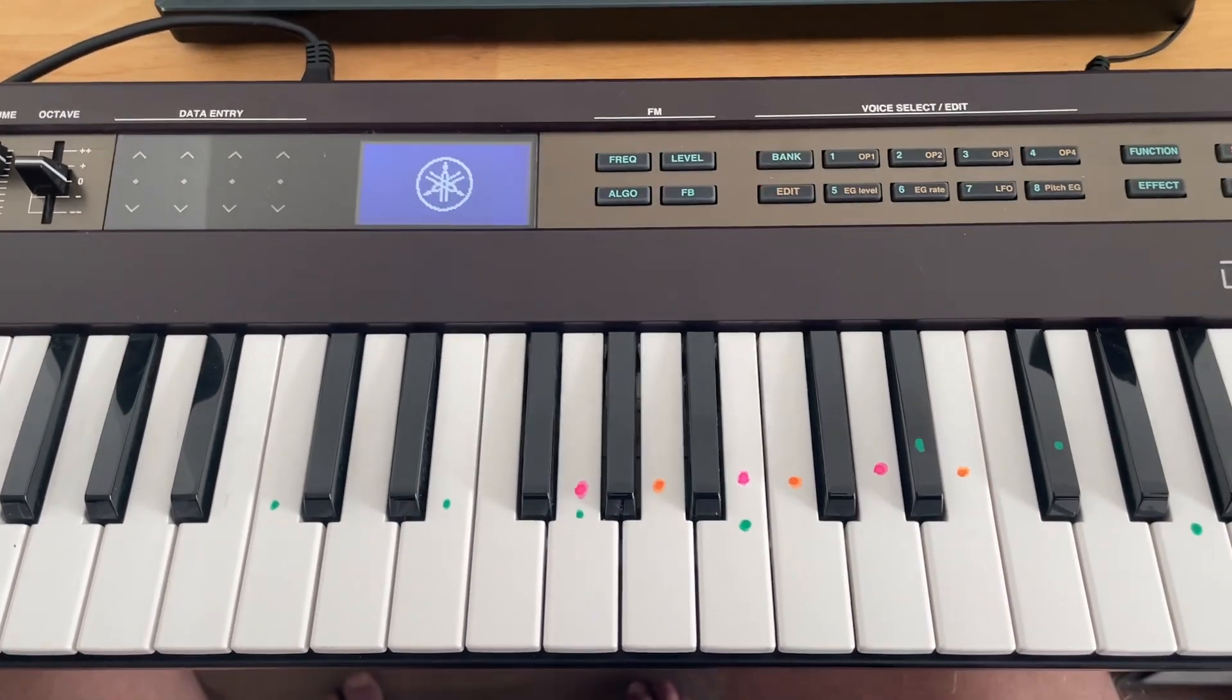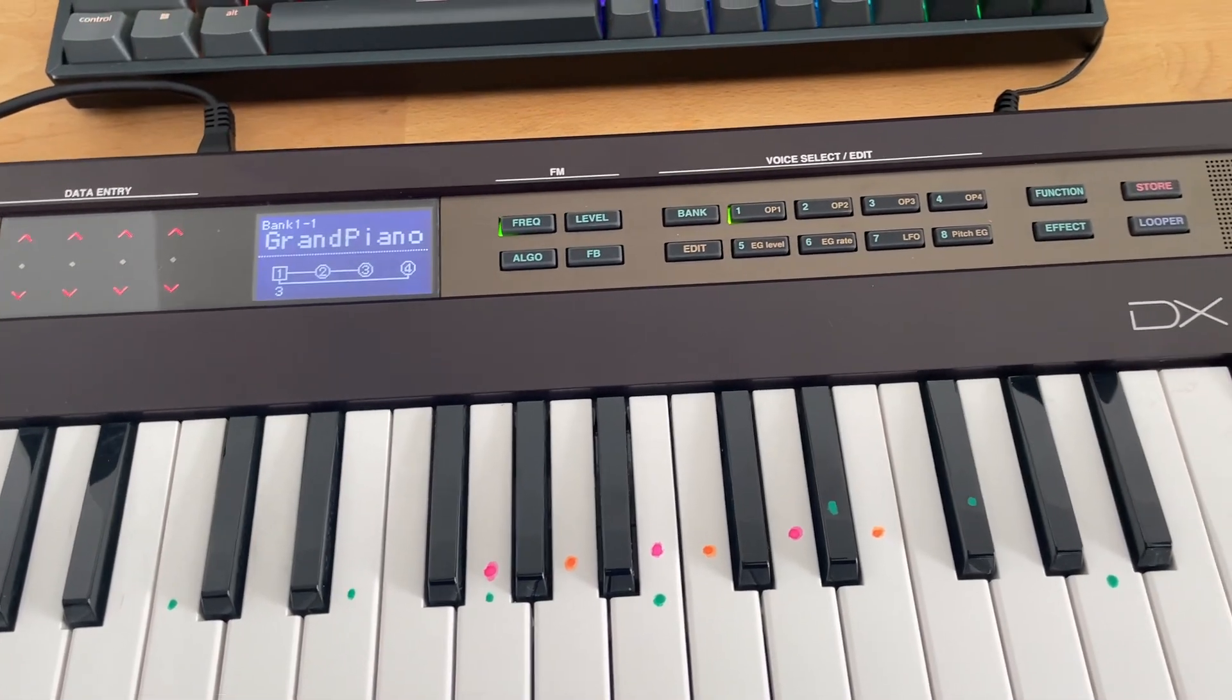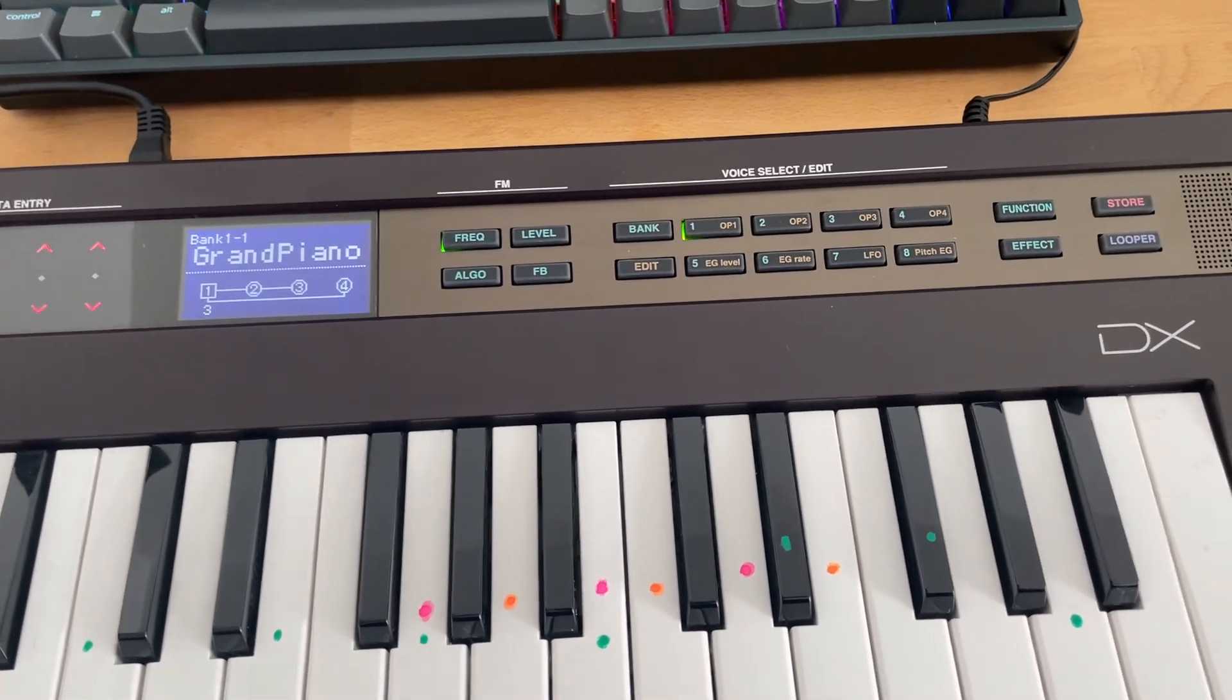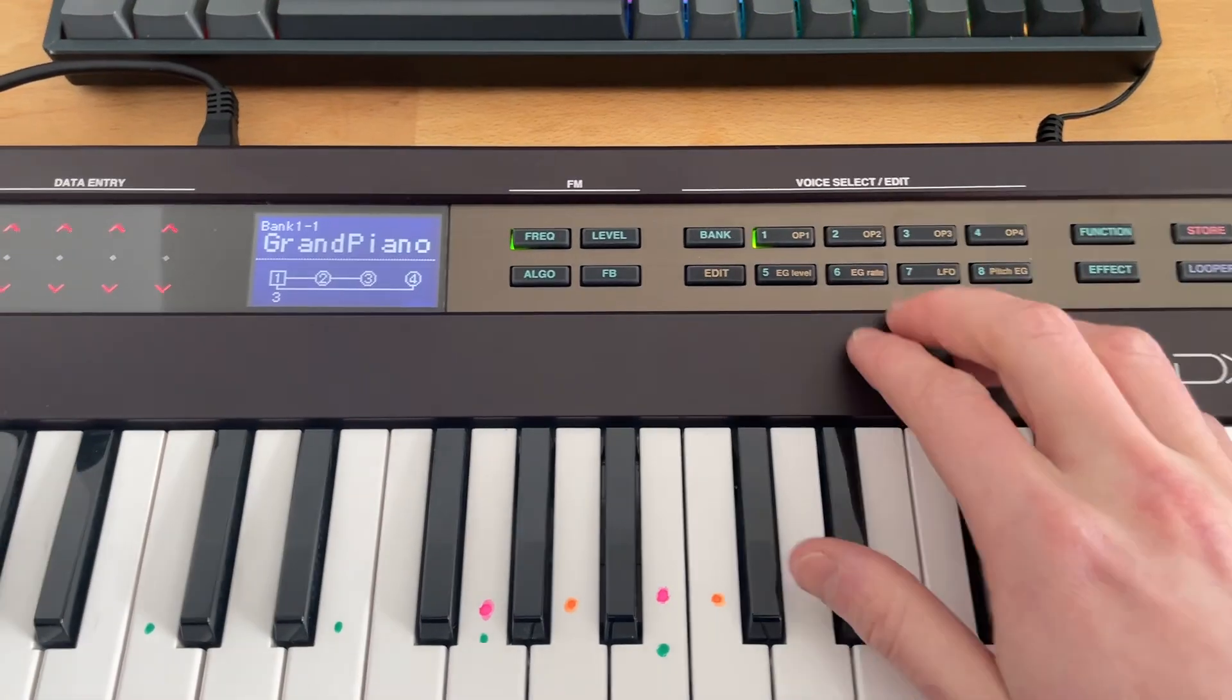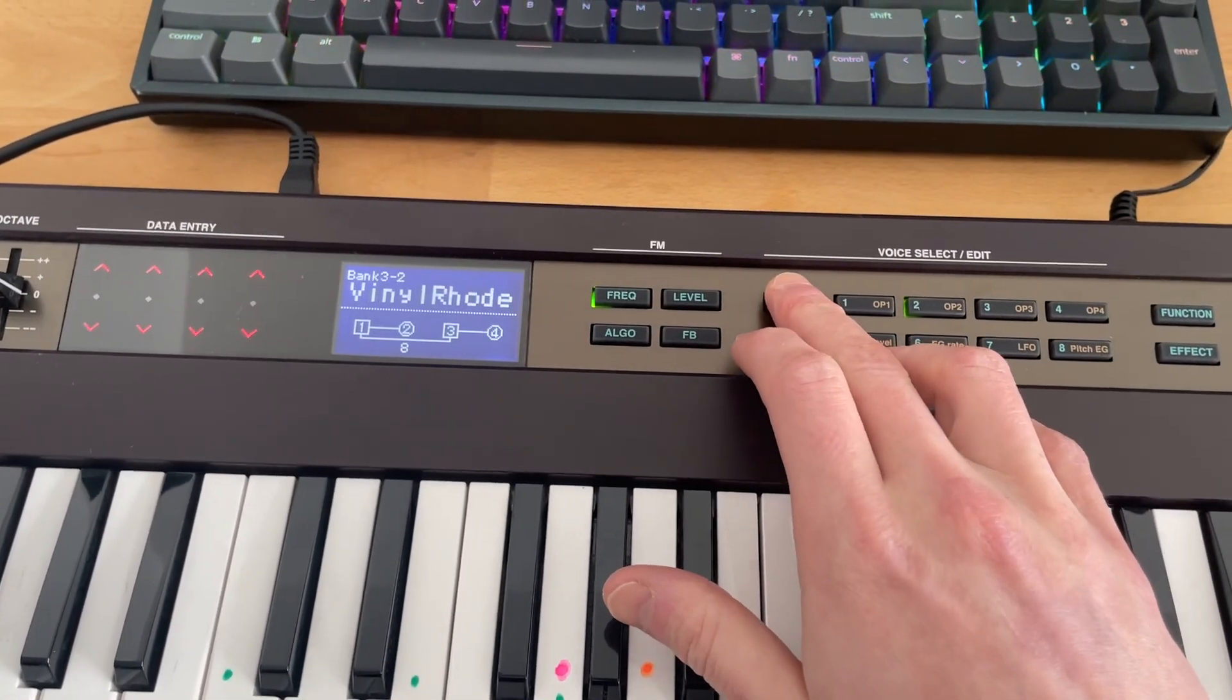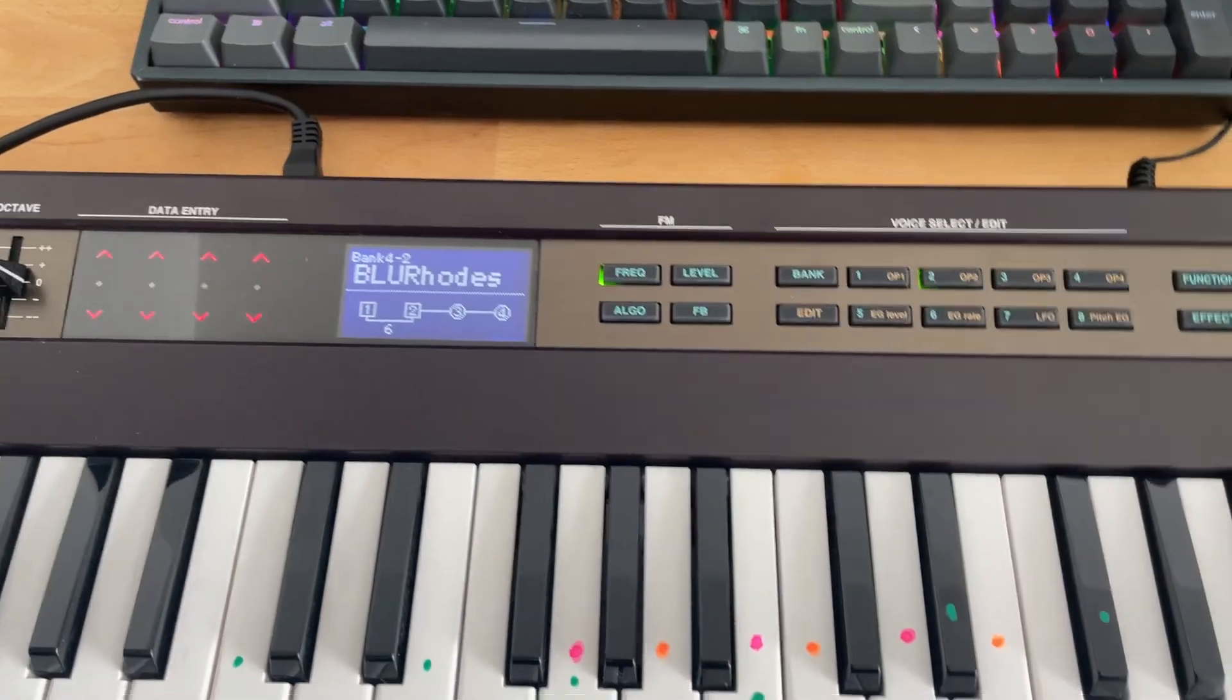What I was originally dealing with was that the store button, I just thought you had to click it twice to store, but that's not the case. So if we go to bank two and then scroll through these, we have our blur Rhodes.